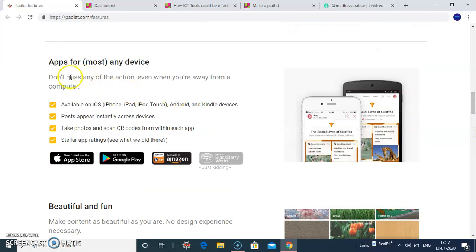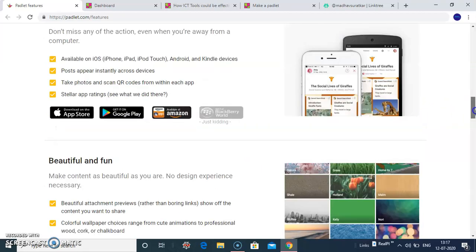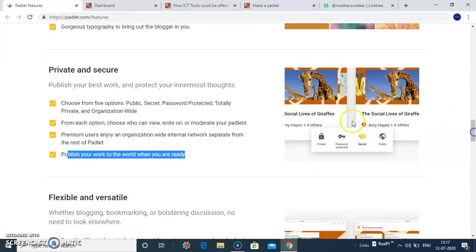It's available on App Store, Google Play Store even at Amazon. You can publish your Padlet page securely.